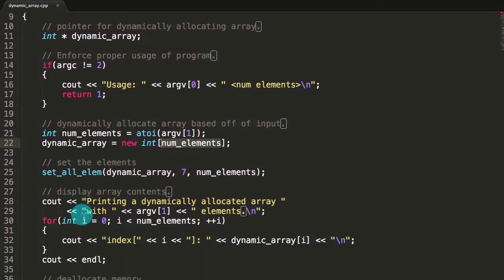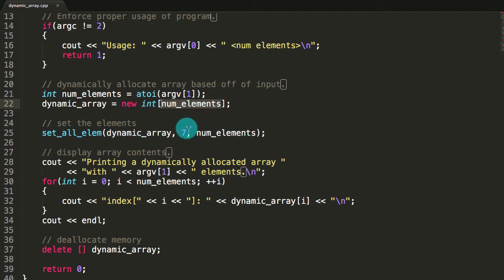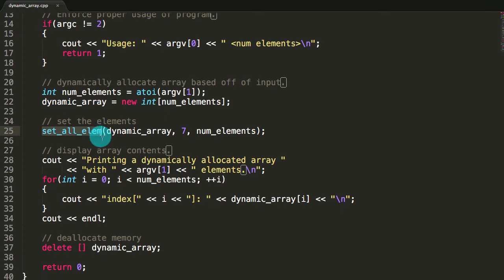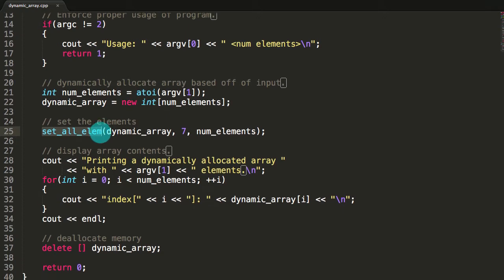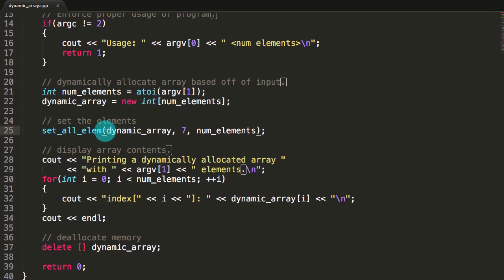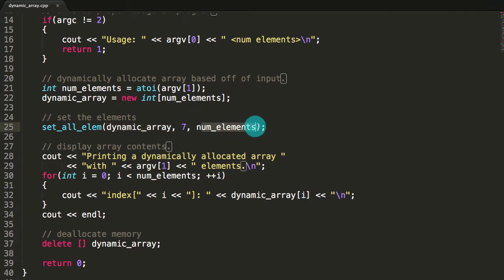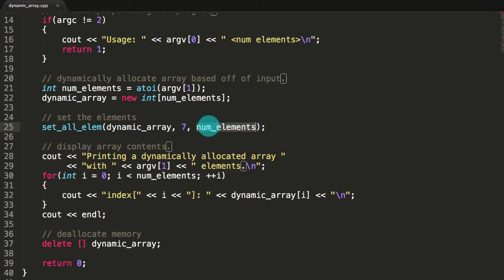At this point our dynamic_array is pointing to a newly created array of integers, sized as we specified. Next we call setAllElem to set the elements to the value 7. This function sets the first index to negative 1, the last index to negative 10, and every other index to 7. We pass in our dynamically allocated array referenced by our integer pointer named dynamic_array, and also pass in the size — the number of elements from argv[1].